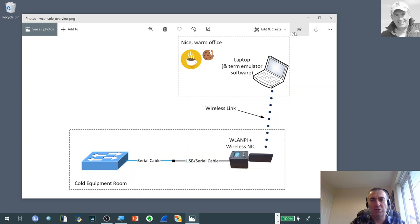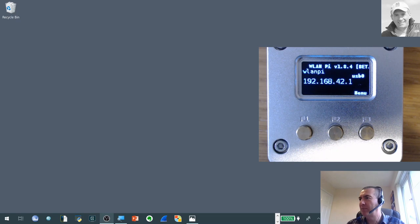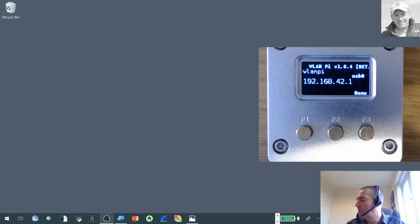It probably sounds more complicated than it actually is so I'm just going to fire up my WLAN Pi here. So here we have a WLAN Pi that I've got on the desk next to me. I've got a camera set up so that you can see what I'm actually doing. And it's actually just booted up in a default mode. I haven't done anything special to it.